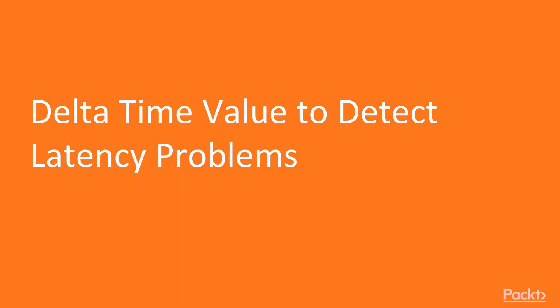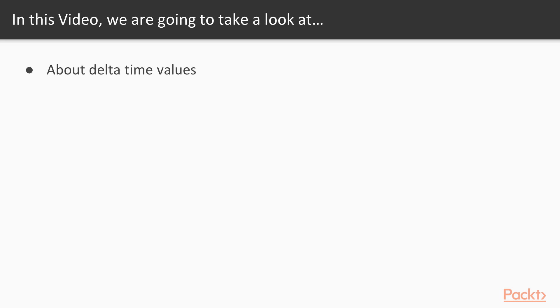Hello and welcome to Delta Time Value to detect latency problems. In this video we are going to take a look at a couple of points. We are going to learn about Delta Time Values and how we can calculate these Delta Time Values inside Wireshark.